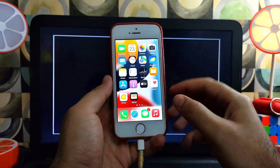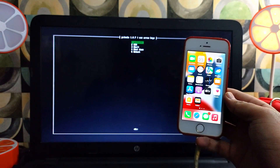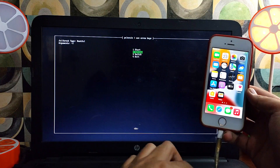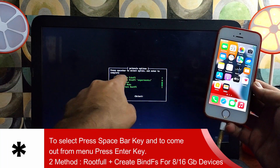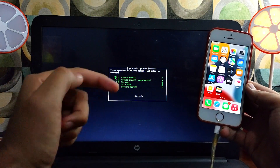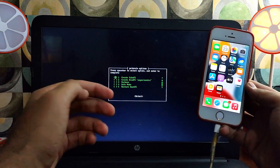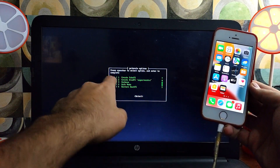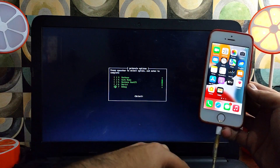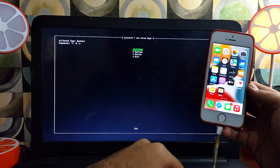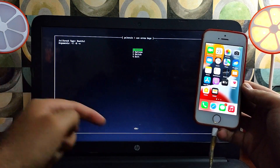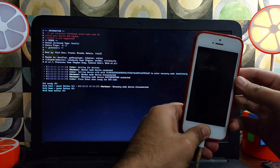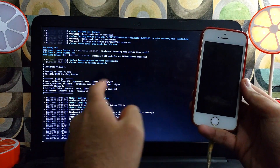On those lower-end devices, if you use rootful mode with the first option Create FS, it will make your device slow and not work properly as it takes more space. To prevent that there is another option: first select the rootful mode, then in the options instead of the first option, select the second option which is Create Bind FS. This option is mostly for lower-end devices with low space — it will only create one to three GB of space on your device and you can still use the full rootful mode.